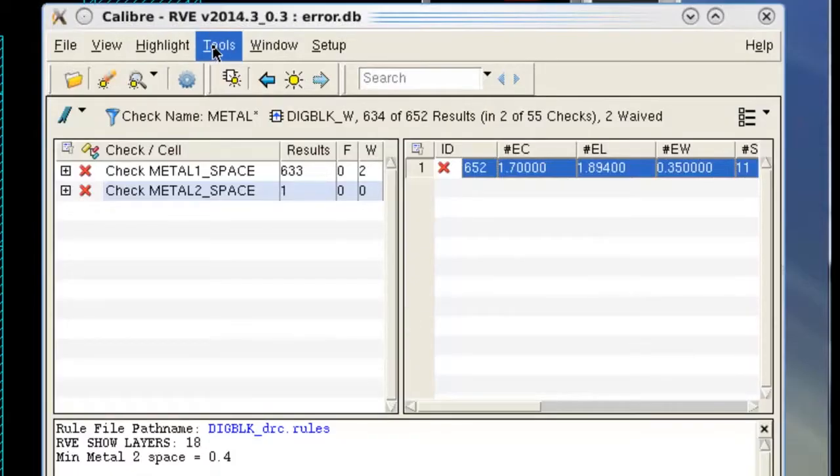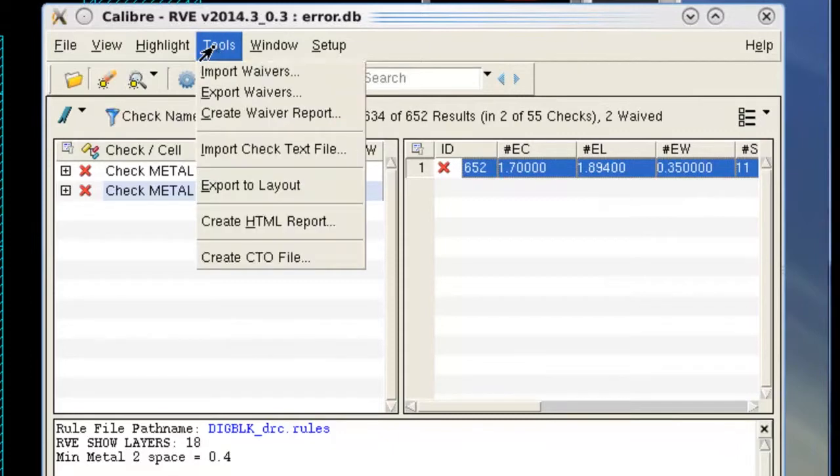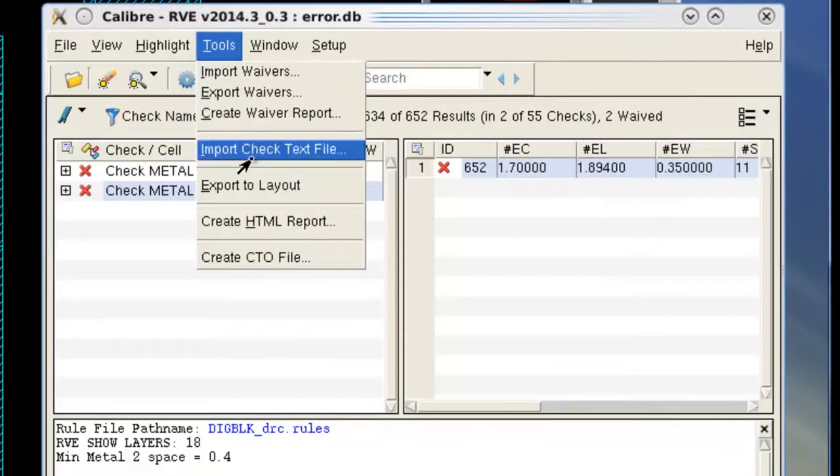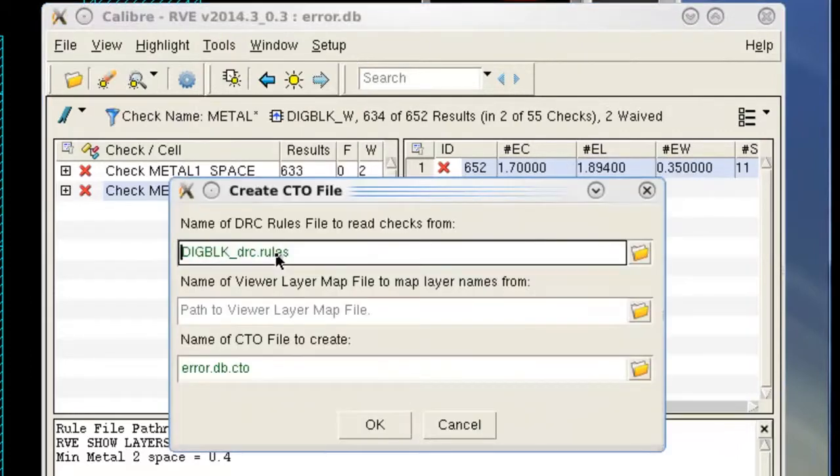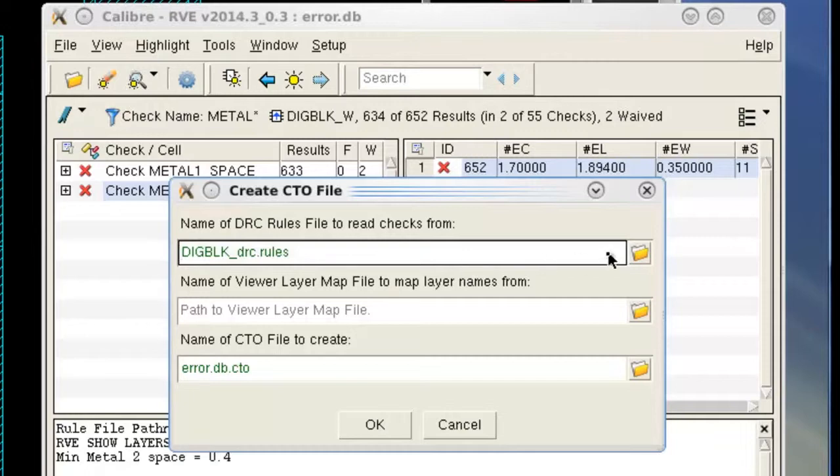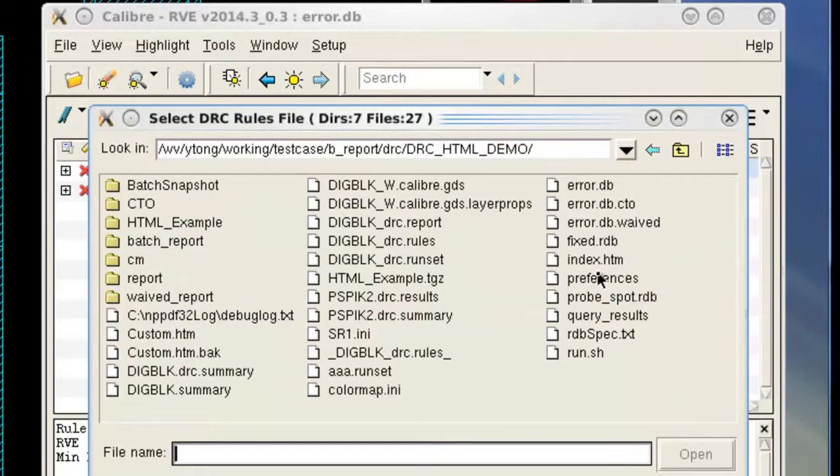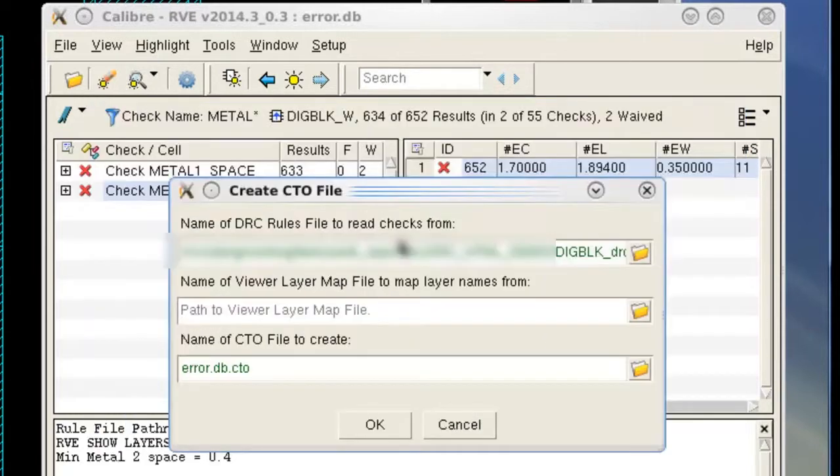In Calibre RVE, the option is from a pull-down menu. You will need to fill out the table to supply the name of the rule file and the output file name.